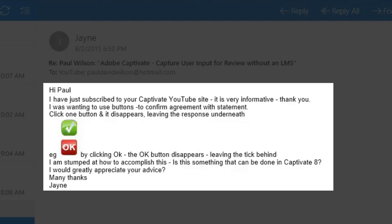I wanted to use buttons to confirm agreement with a statement. Click one button and it disappears, leaving the response underneath. Example, you've got a check mark and an OK. By clicking the OK button, the button disappears, leaving the tick behind. I'm stumped at how to accomplish this. Is this something that can be done in Captivate 8? I would greatly appreciate your advice. Many thanks, Jane.